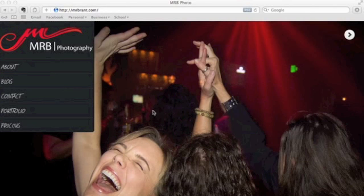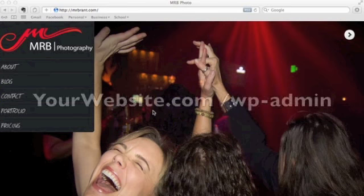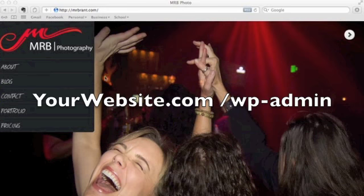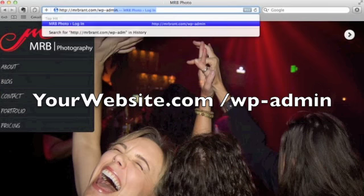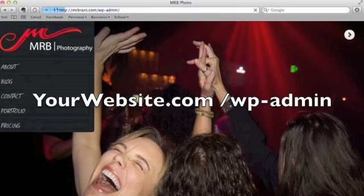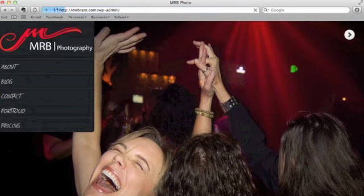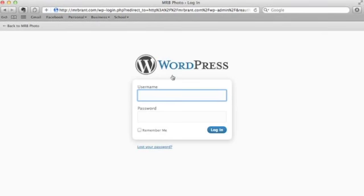When you're on a WordPress website and you're ready to log in to your WordPress administration panel, you need to go to yourwebsite.com/wp-admin. Now you'll see I've been redirected to a login page, and I'm going to go ahead and log in.